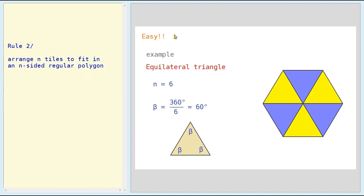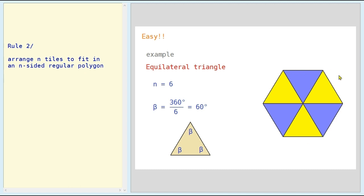So you think, that looks easy. For example, an equilateral triangle. For n equals 6, 360 degrees divided by 6 is 60 degrees, so we have to use 60 degree angles. Here we have our equilateral triangle, and 6 of these can be fitted together to make an n-gon — a hexagon.